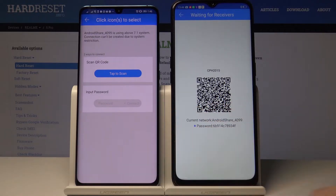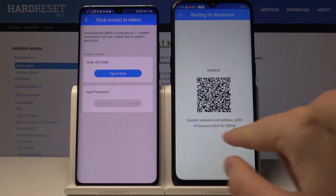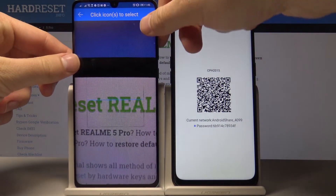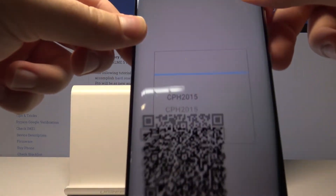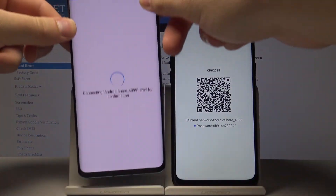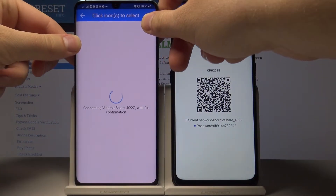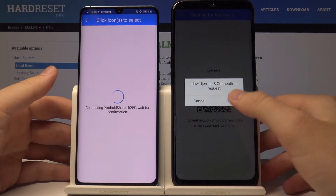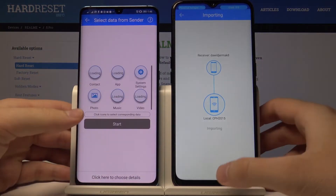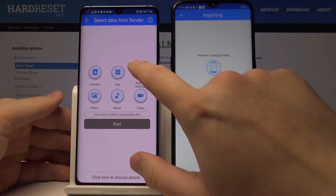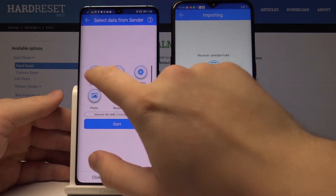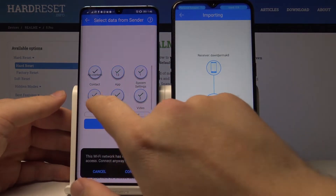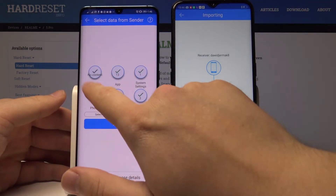The password you will find here. I'm going to scan the QR code. Accept the request. If you want to send everything, tap on these six icons and click start.